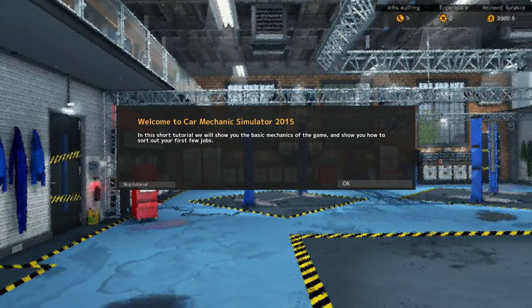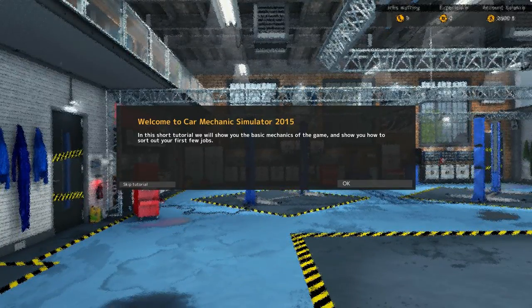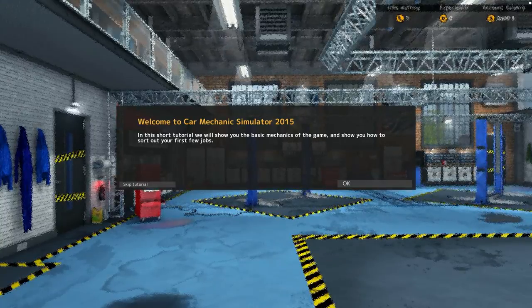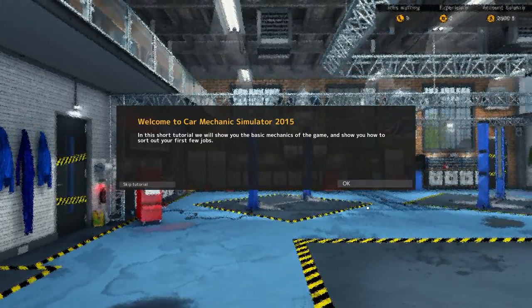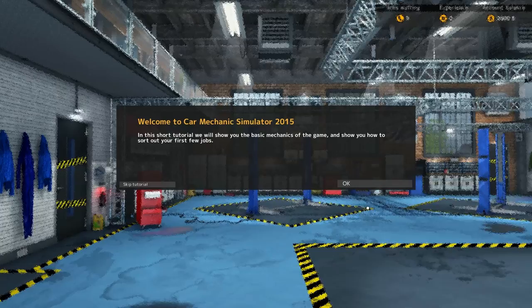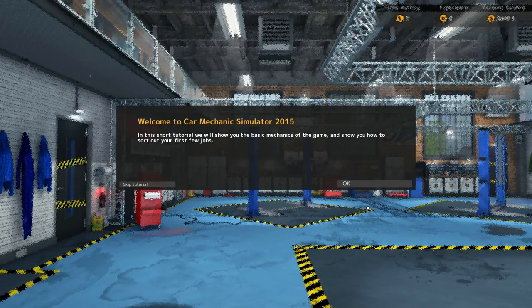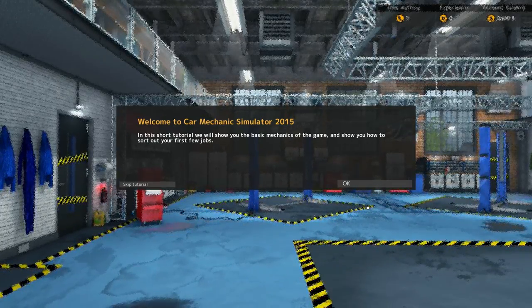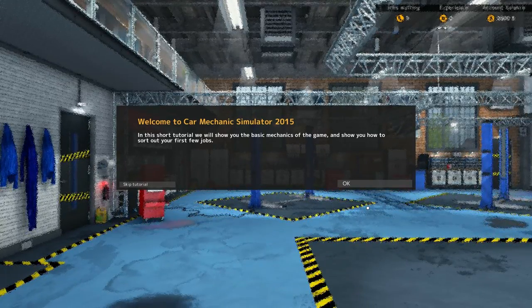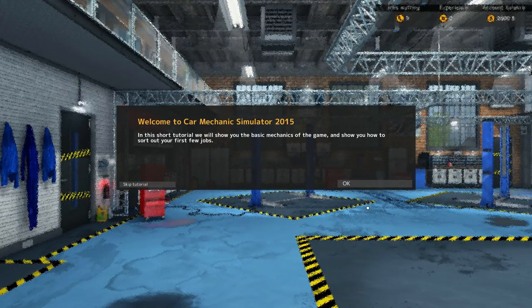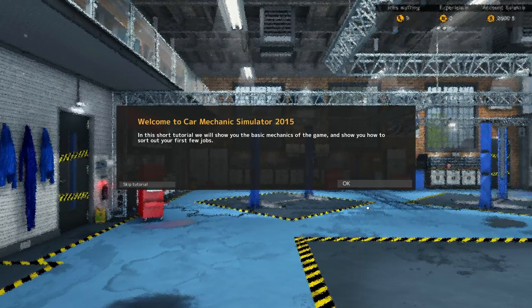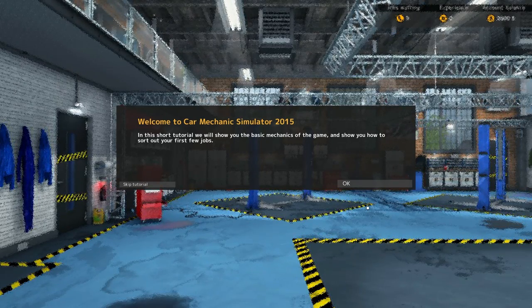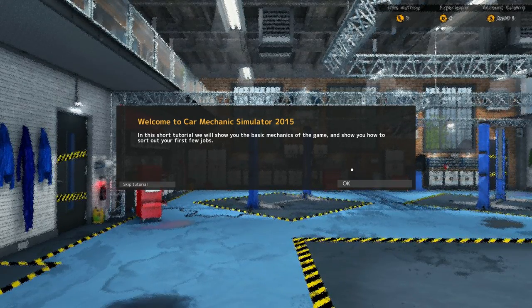Hello everyone and welcome to Car Mechanic Simulator 2015. This was a very popular series on my channel last year when I played 2014. So I figured I would go ahead and play 2015 since the developers reached out to me and said they want to give me this game because they saw that I played 2014 and really enjoyed it. So I was like, well heck yeah man, I'll take 2015.